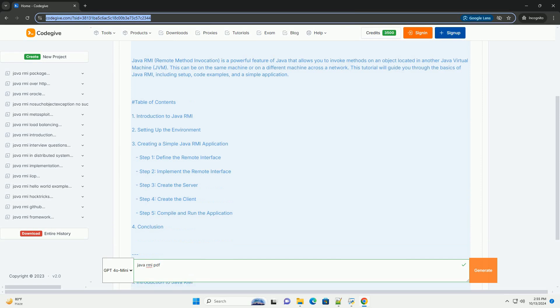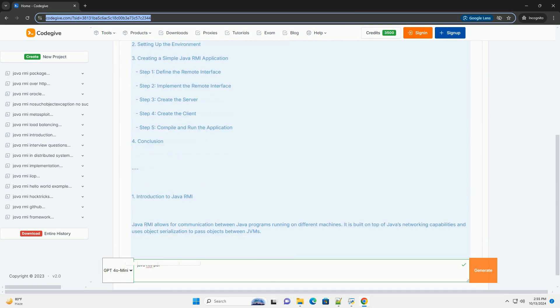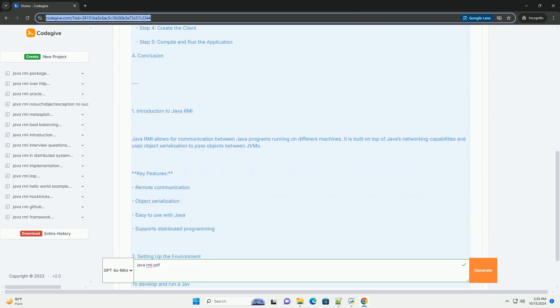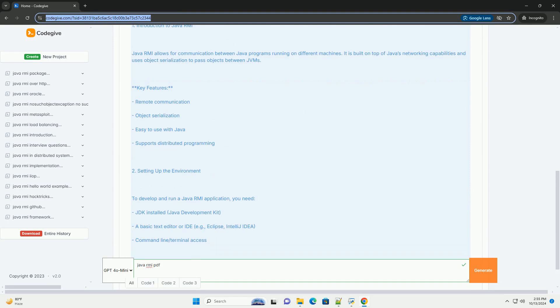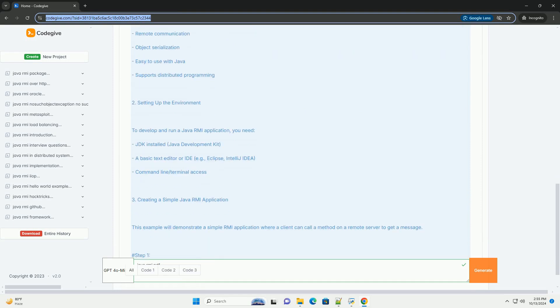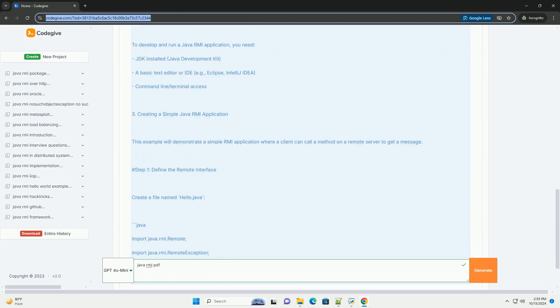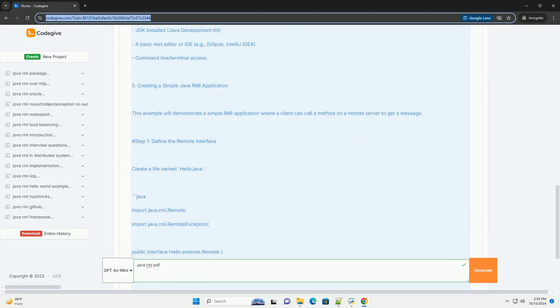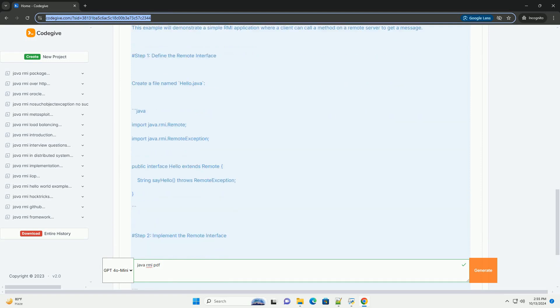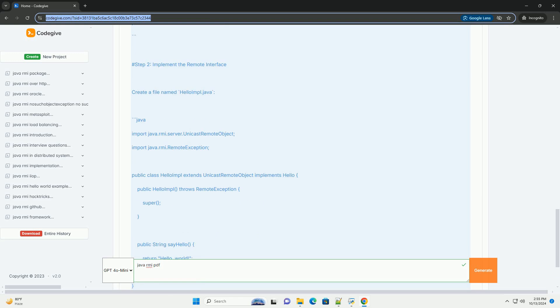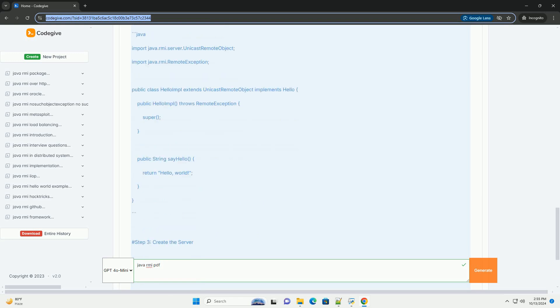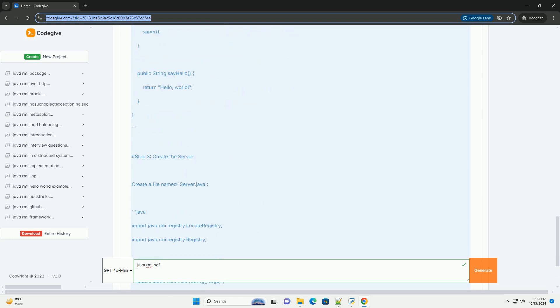Tutorial: Java RMI, Remote Method Invocation, is a powerful feature of Java that allows you to invoke methods on an object located in another Java virtual machine (JVM). This can be on the same machine or on a different machine across a network.